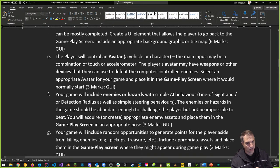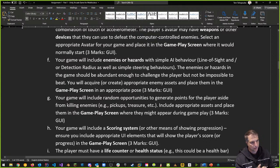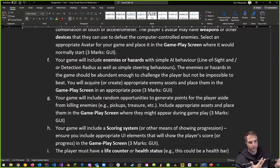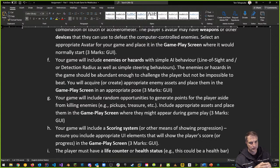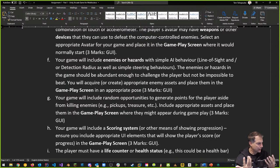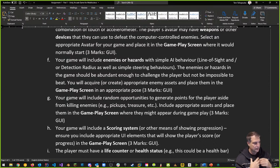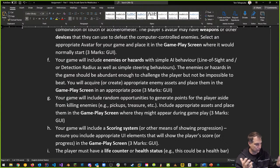Your game will include enemies or hazards with simple AI behavior eventually — things like line-of-sight or radius detection and simple steering behaviors. Enemies or hazards should be abundant enough to challenge the player but not impossible to beat. Acquire or create appropriate enemy assets and place them in the gameplay screen in the appropriate pose. If you have hazards with no AI yet, put them where they're supposed to be.